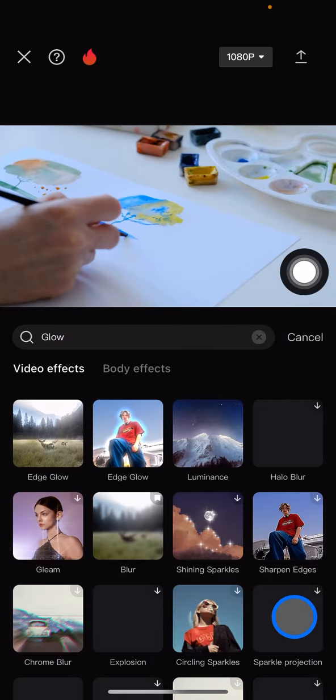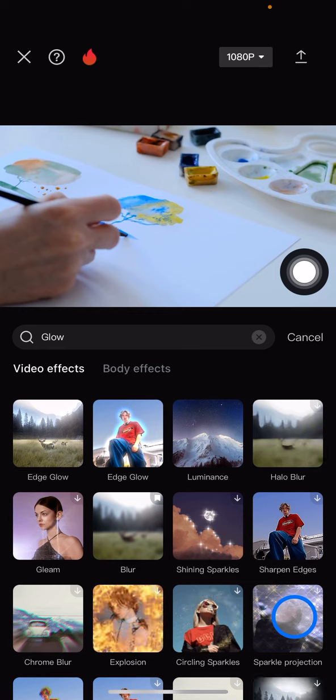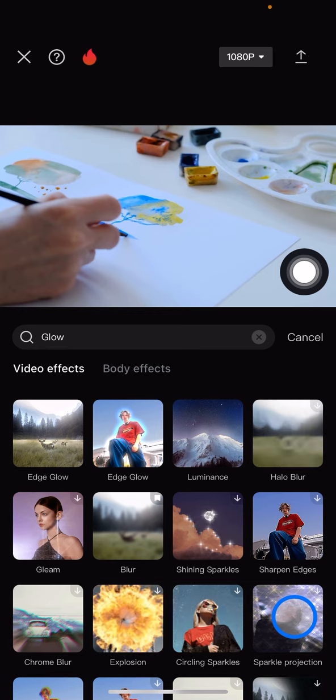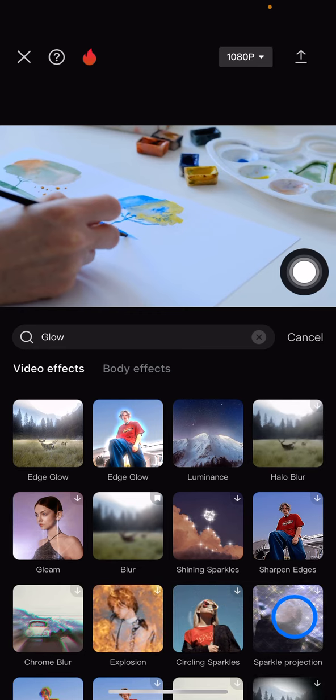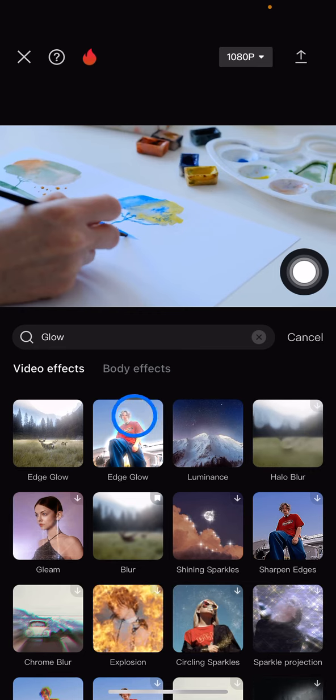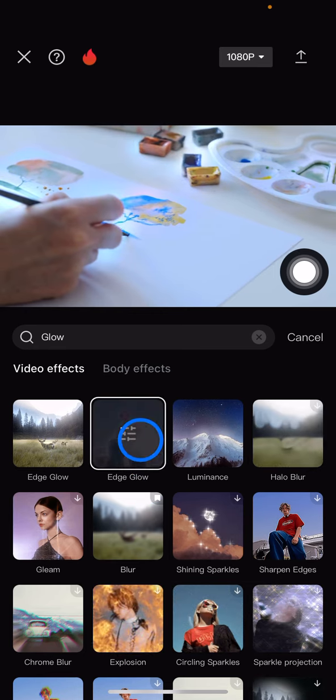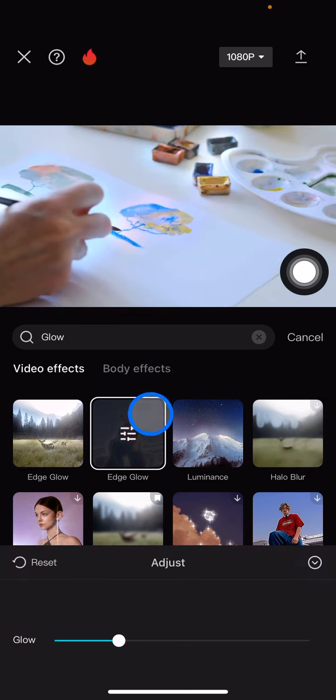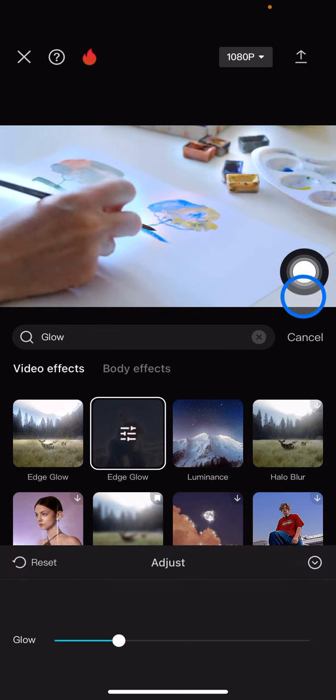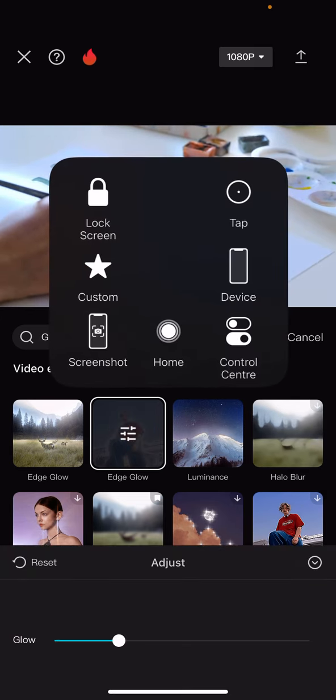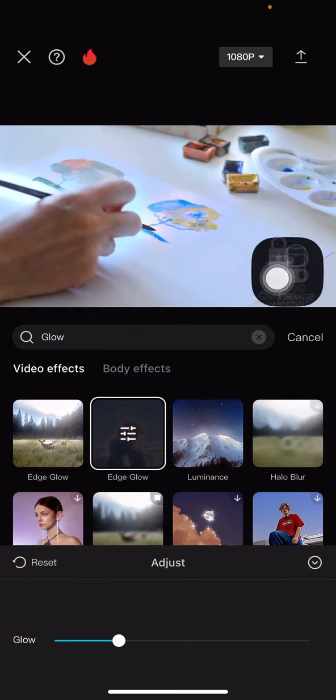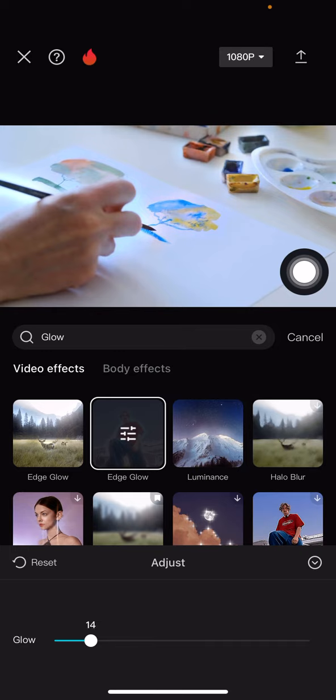There will be a lot of glow effects that you can choose from, but I suggest you choose this edge glow. Click it, and if you want to adjust the intensity of the glow, drag this point